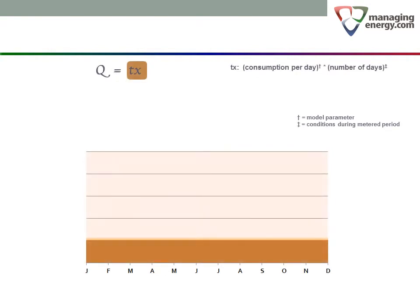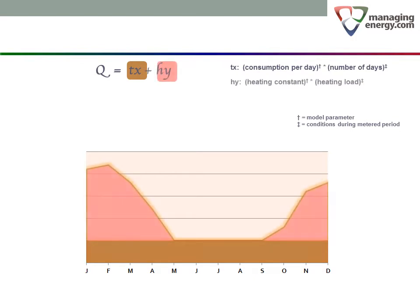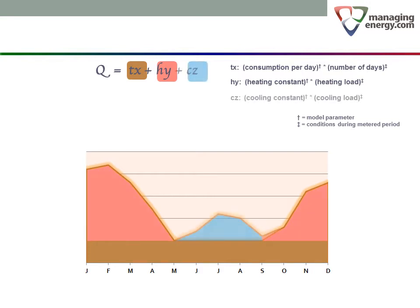In the second video in this series, we built up a mathematical model for the three components of energy consumption. We showed the base load as Q equals TX, where Q is the consumption for the period, T is the daily consumption, and X is the number of days. Then we added the heating component, the product of a heating constant H and the heating load Y during the meter reading period. The last piece was the cooling component CZ, consisting of a cooling constant C multiplied by the cooling load Z. Y and Z are derived from the local temperature conditions over the period.